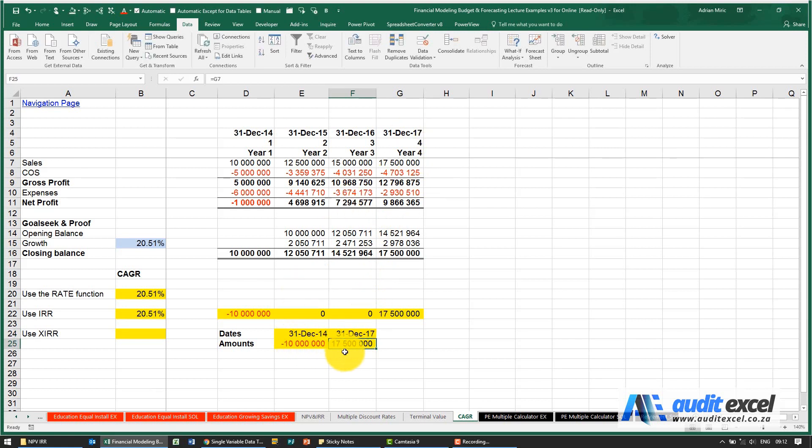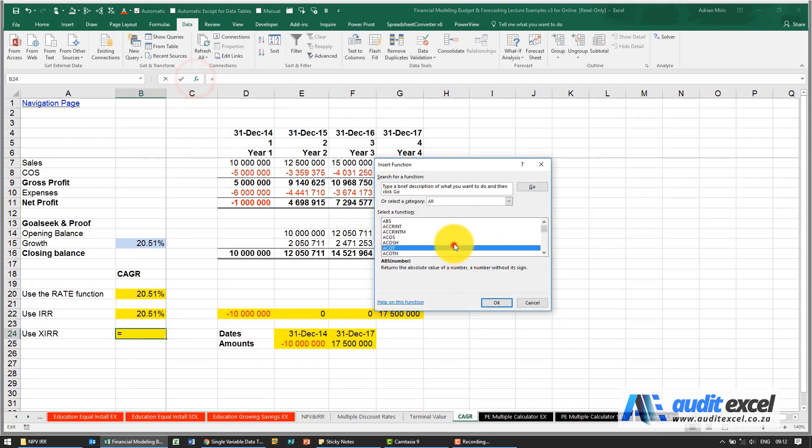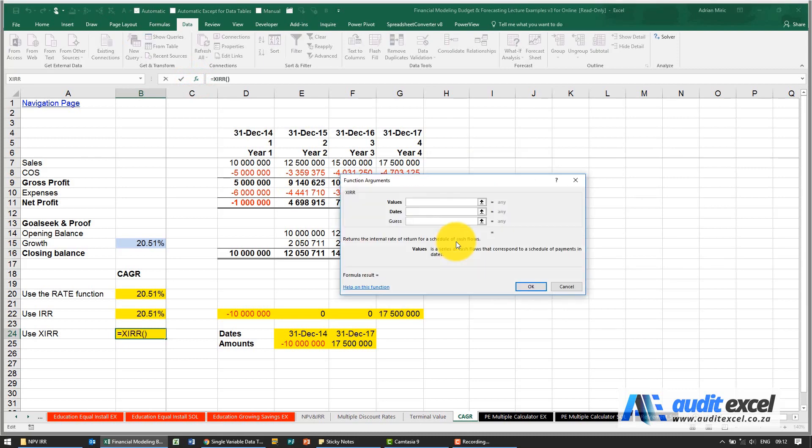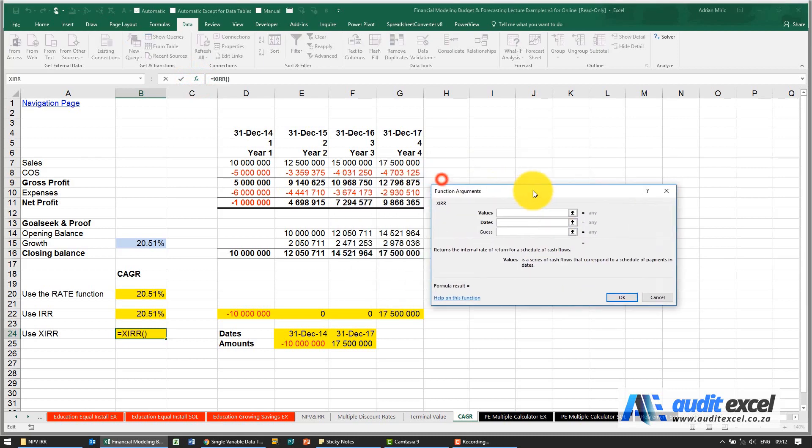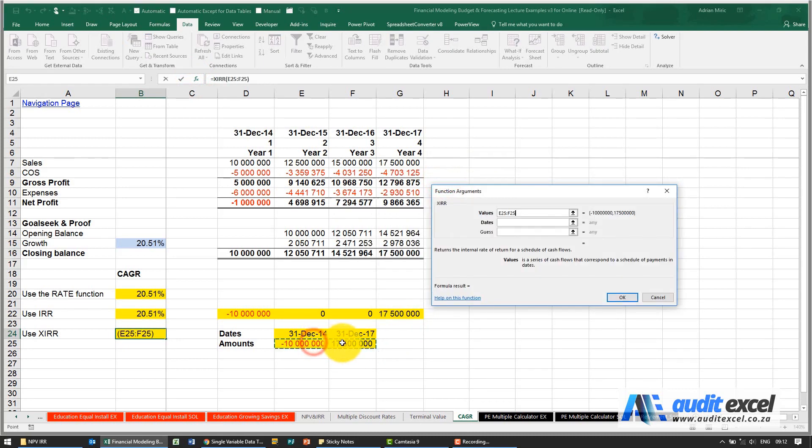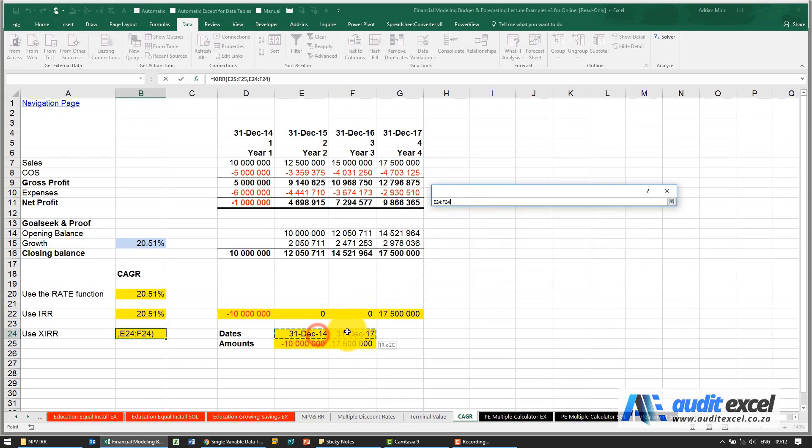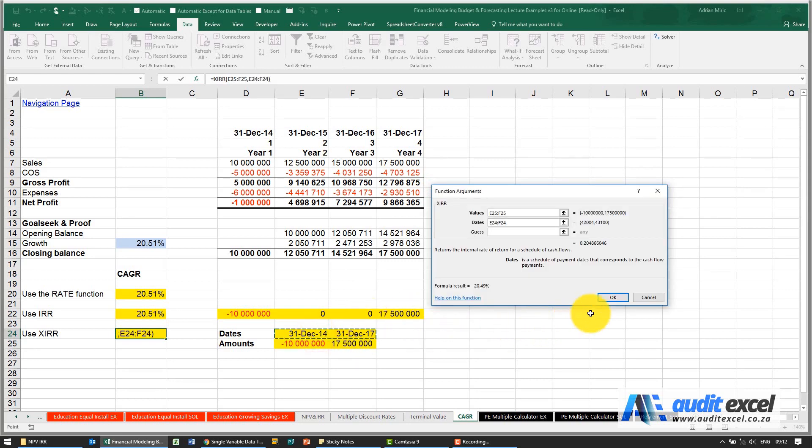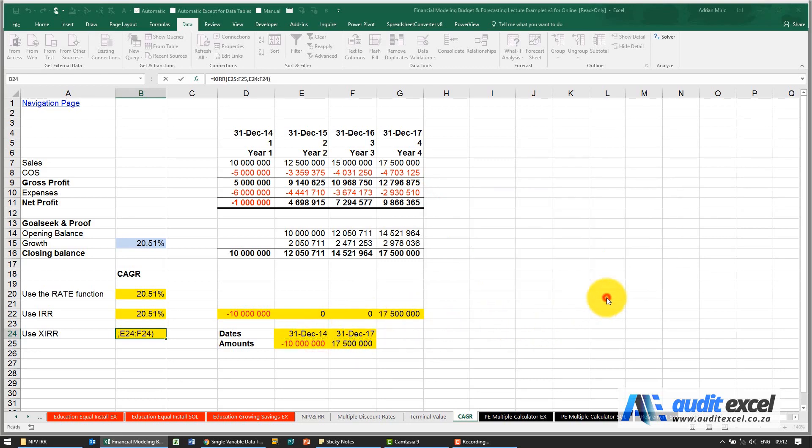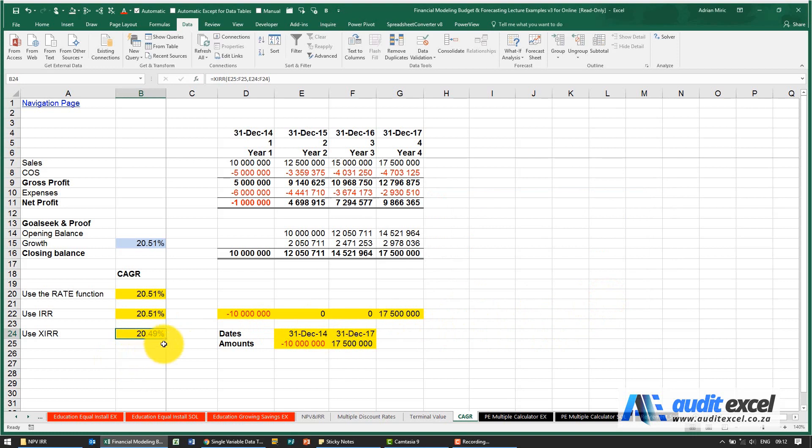Now that we've set it up and we've got our cells, what we now can do is we can use the XIRR function, tell it where the values is, those two there, tell it where the dates are, those two there. When I say okay you'll see it gives me 20.49%.